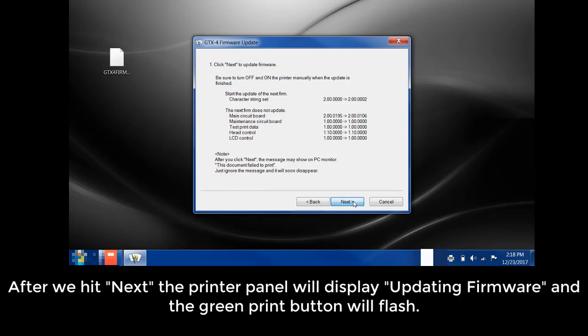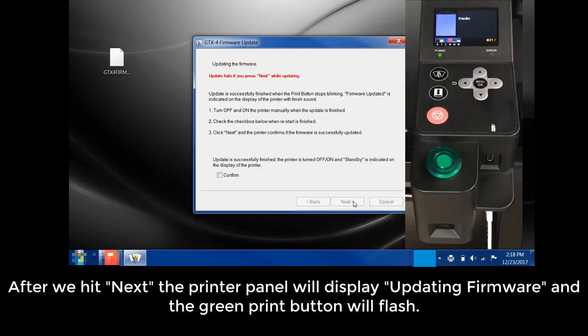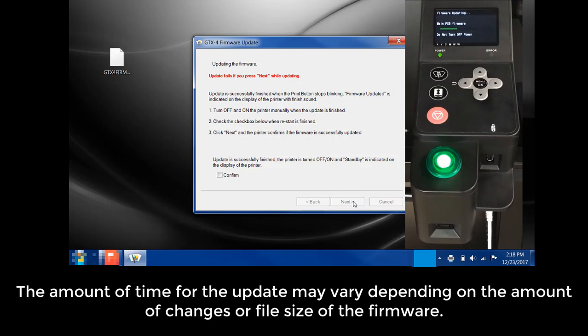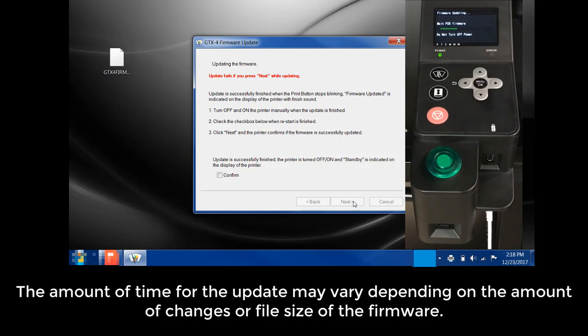After we hit Next, the printer will display updating firmware and the green print button will start to flash. The amount of time for the update may vary depending on the amount of changes or the file size of the firmware.